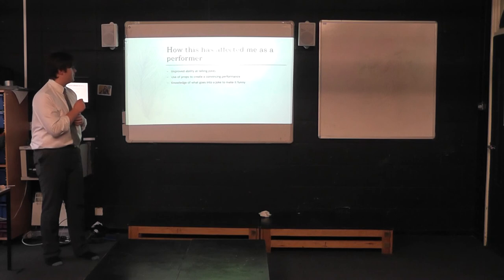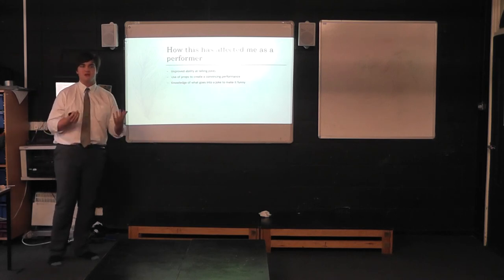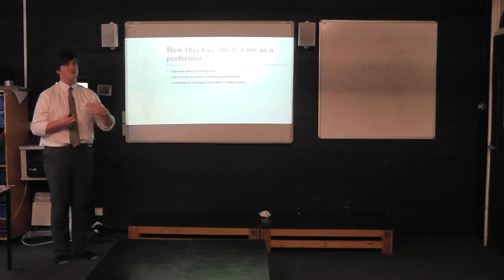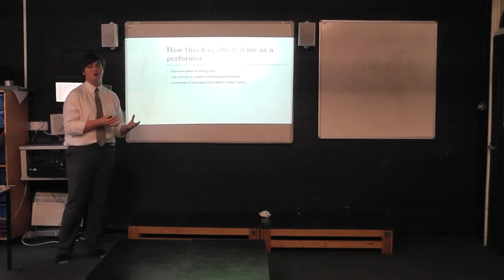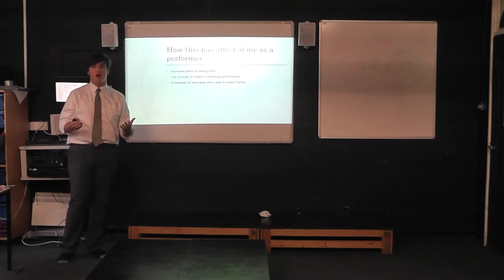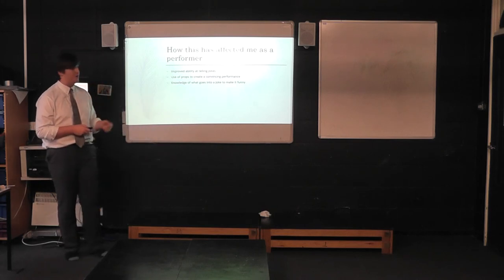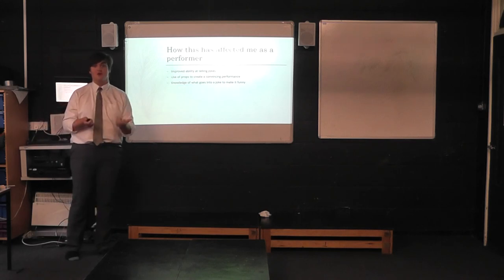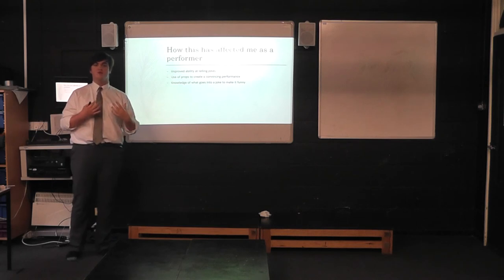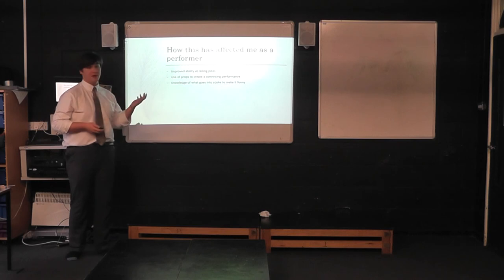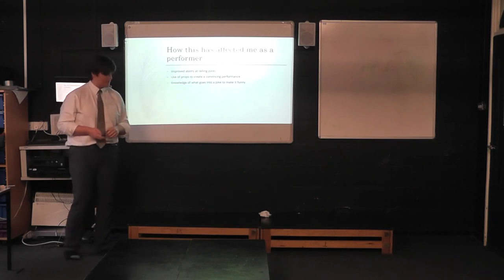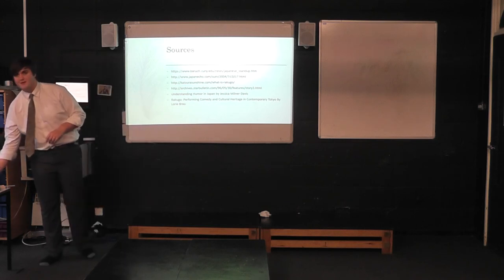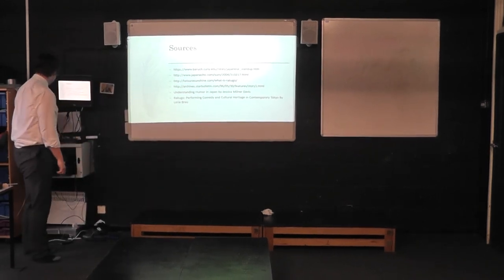As a performer, this affected me in the way, as someone who enjoys telling jokes, this really helped me in terms of thinking of how a joke is constructed, the three-part structure of Rakugo jokes, and thinking about what needs to go into each part of a joke to make it funny. And also how to use more than just my voice to tell a joke, to use props and actions and facial expressions and how I move at least the upper part of my body in Rakugo, to make a better joke. And that's my sources, and that's it. Thank you. Alright, so it's about 16 and a half.